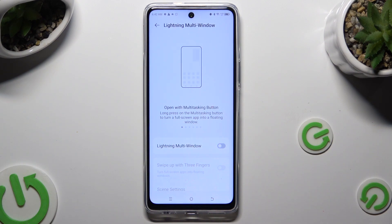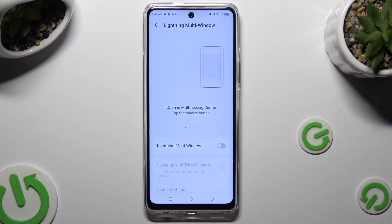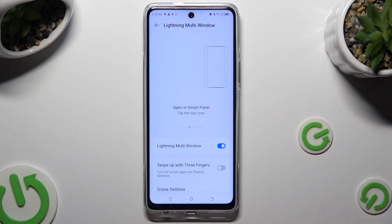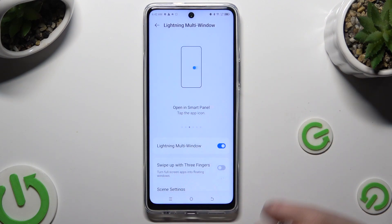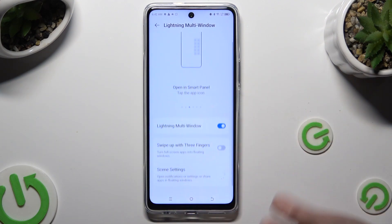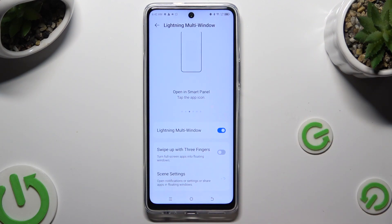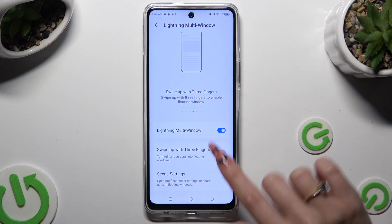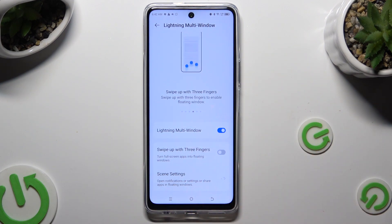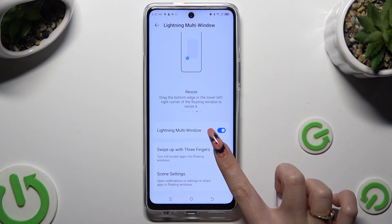Tap on the toggle next to 'Launching Multi-Window' to enable it. If you wish, you can also enable or disable the swipe-up with three fingers by clicking on that toggle.